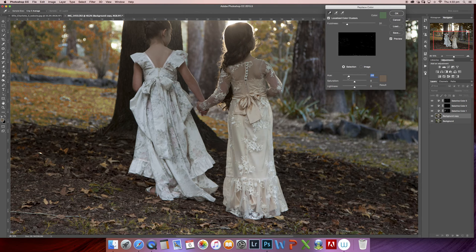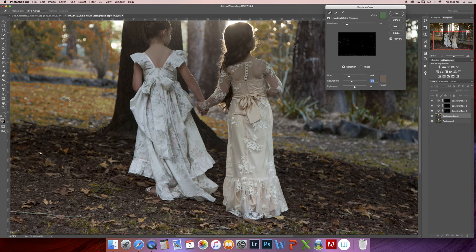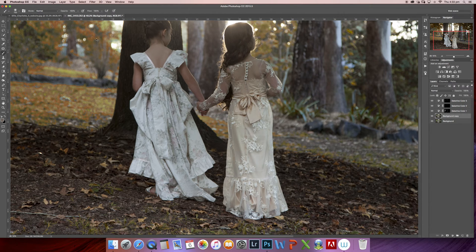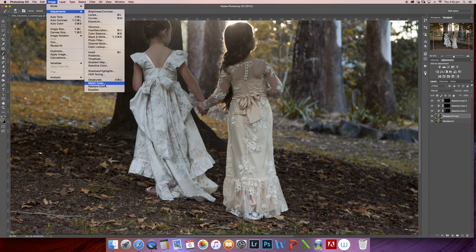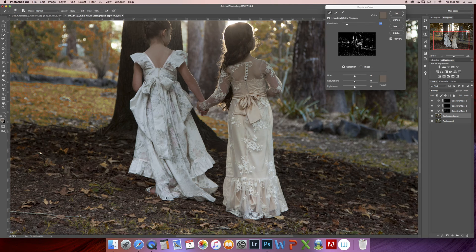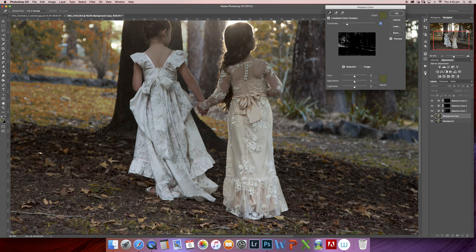So I'm just going to choose a neutral color, take the saturation down, and hit okay. I'll just do that a couple of times until I get all the greens that I don't want to be there.